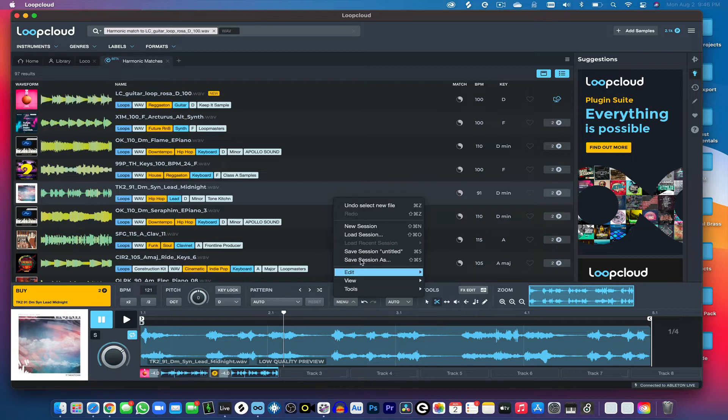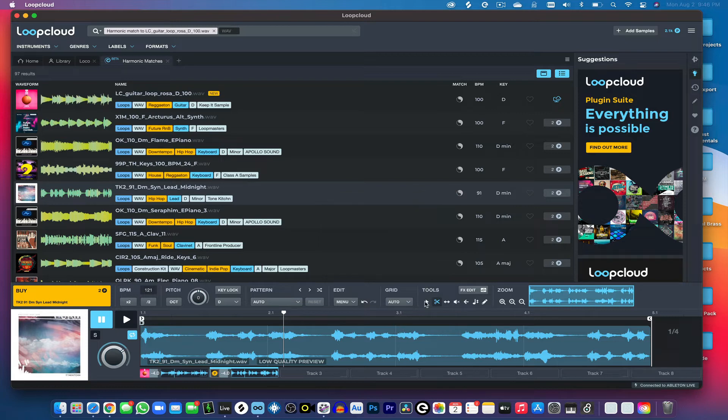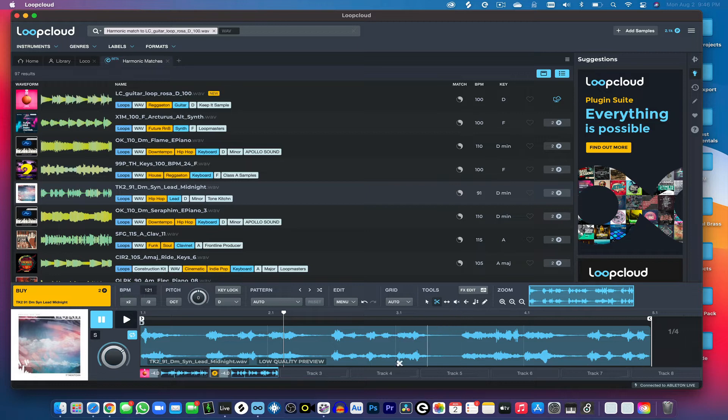You can also even save your session, save your current session that you're working on, which is also pretty cool. And then you can adjust the grid, reverse, mute, and things like that. So it has a ton of features in the box.